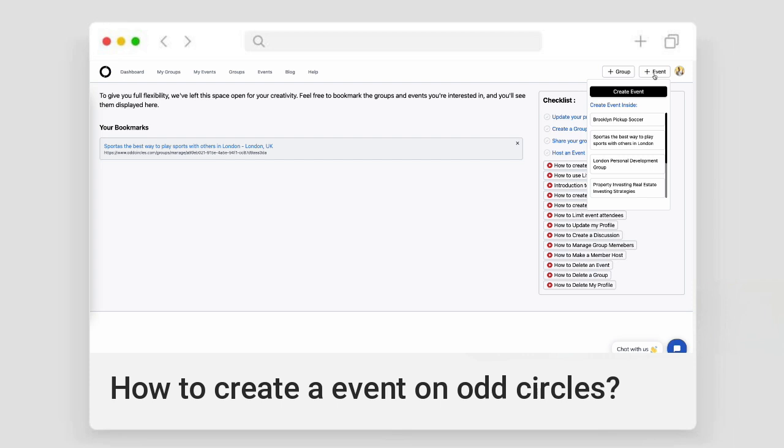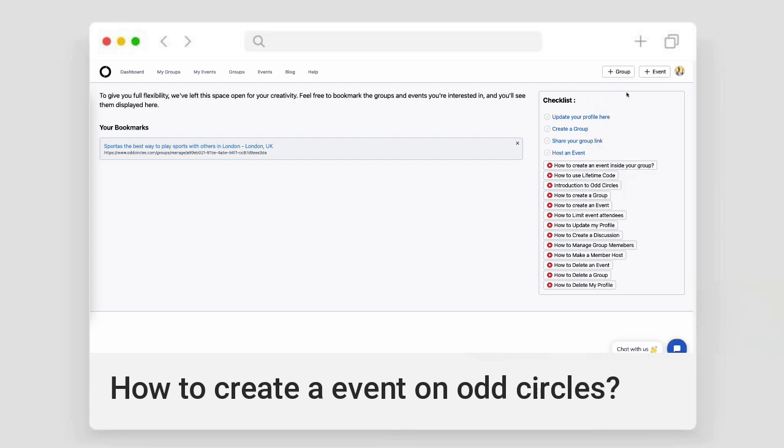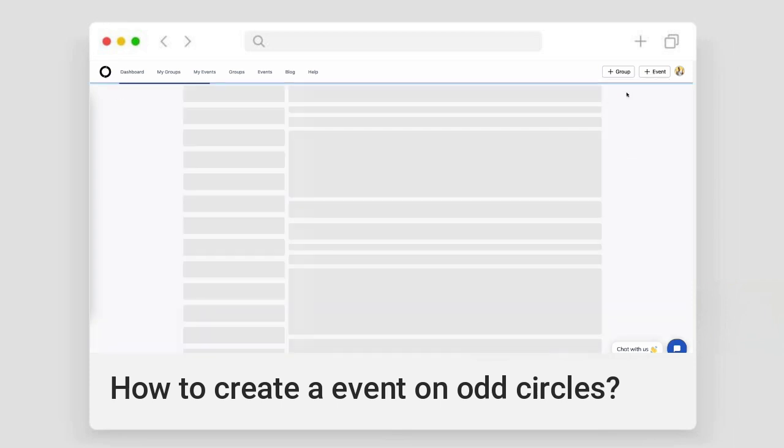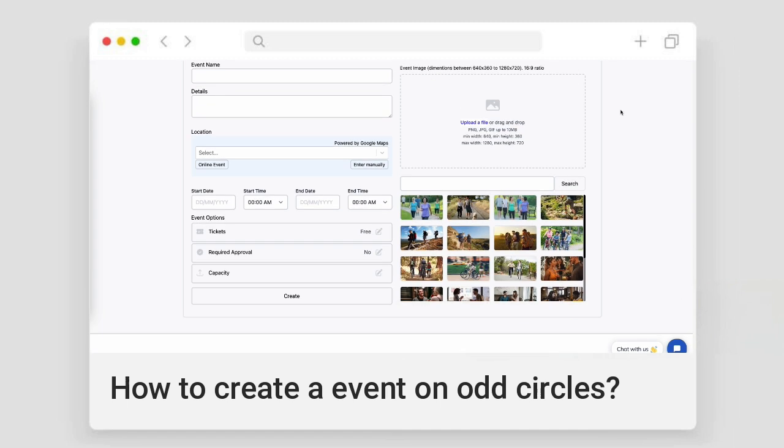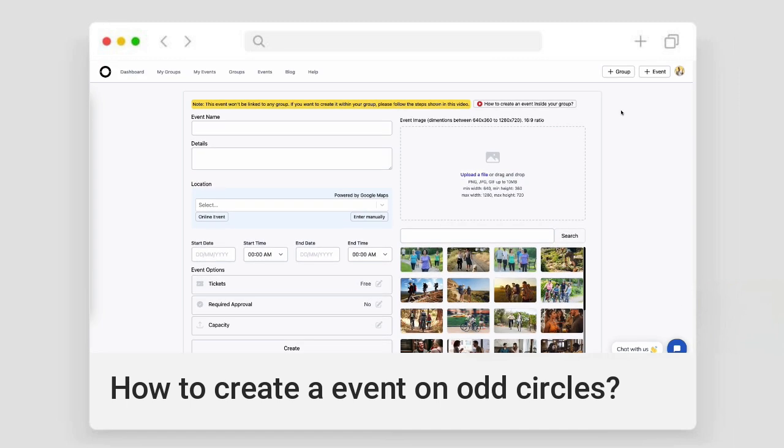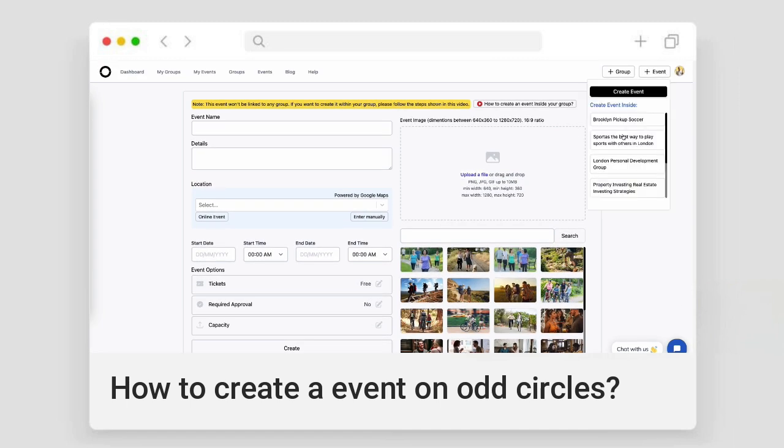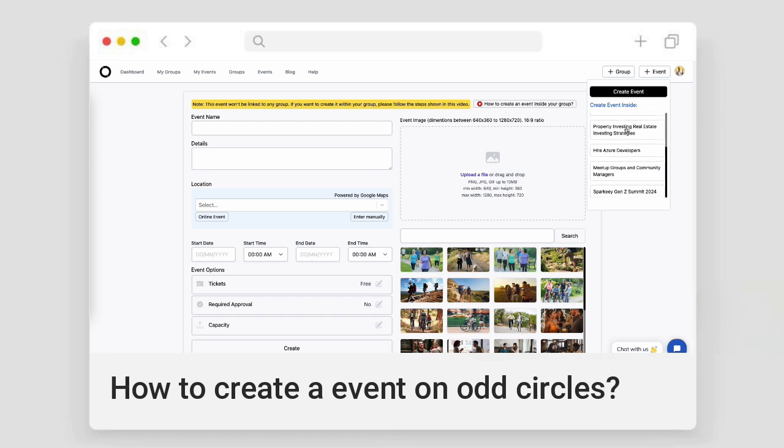When you click on a public event, you will see a notification on the top which states that this event is created outside any group. But when you click on any of your groups which you manage as an admin, that button will trigger creation of an event inside that particular group.